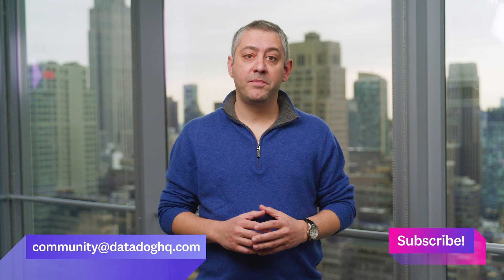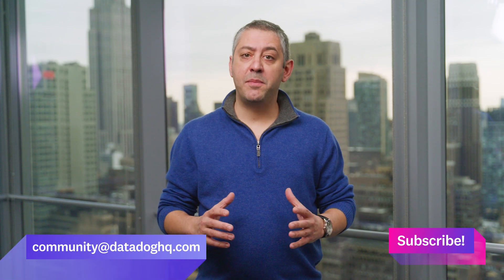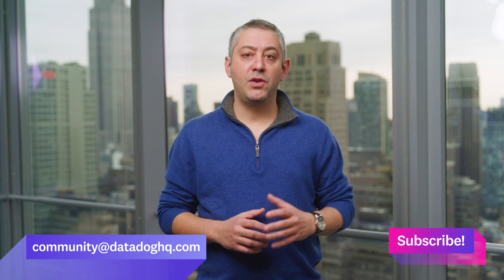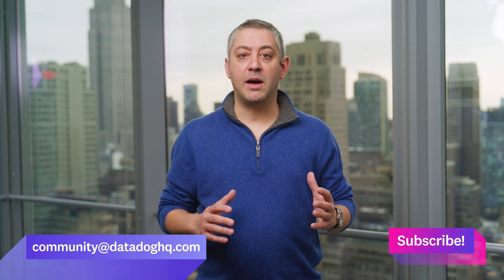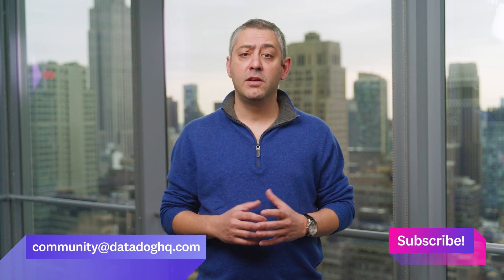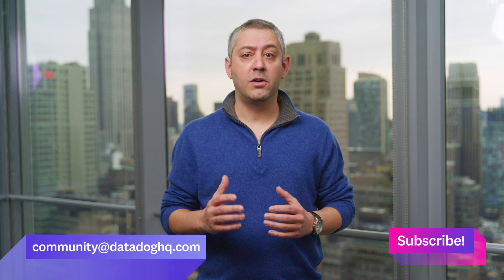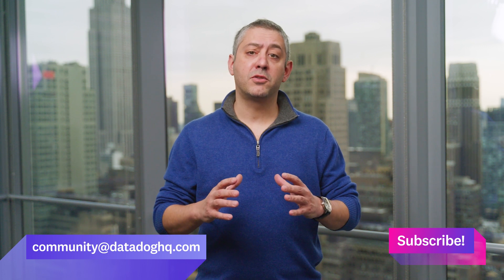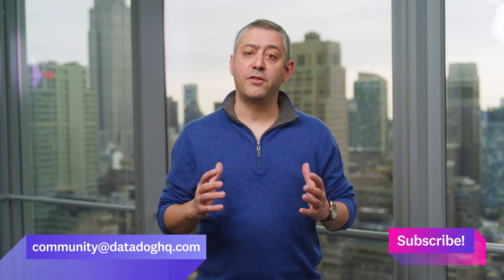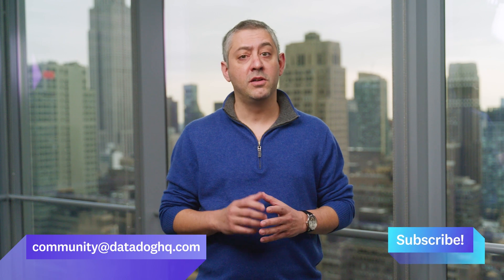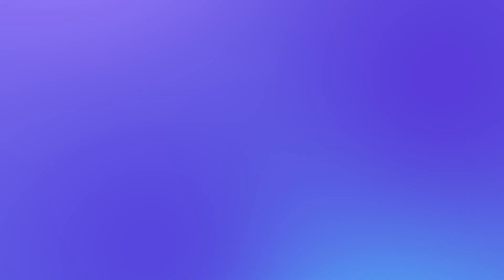Thanks, Kayla. And that wraps up this month's episode. If you have a question, comment, or suggestion for a future episode, comment below or email us. And don't forget to subscribe to our channel for future episodes of This Month in Datadog. We'll see you next month.